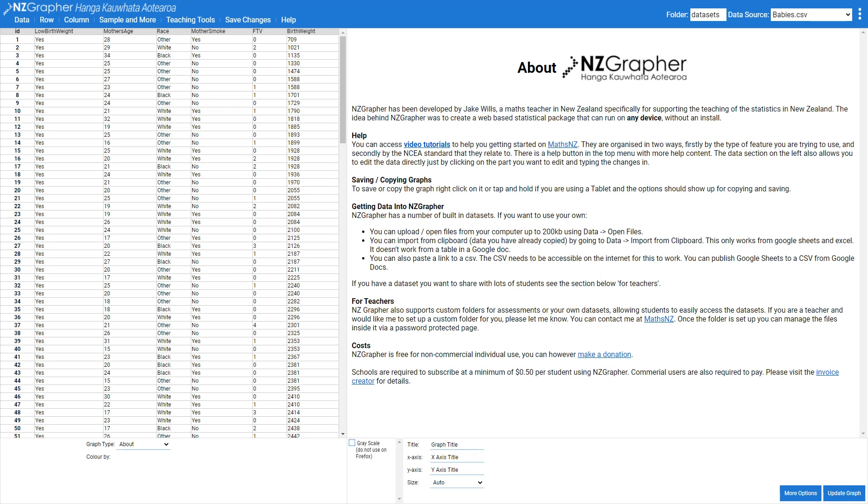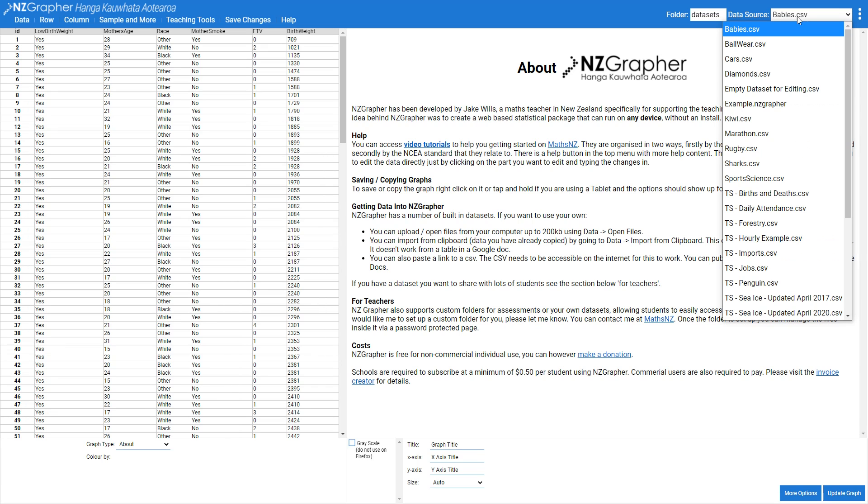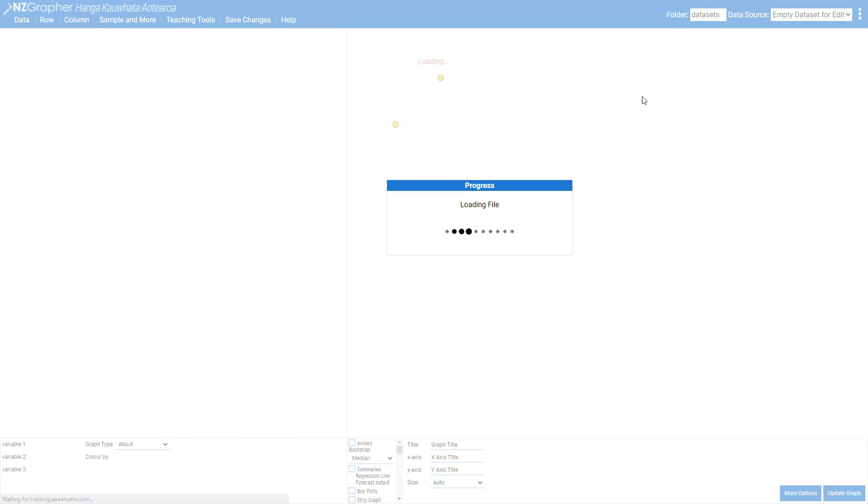In this video we're going to have a look at using NZGraphr for the 3.1 physics internal. So the first thing we want to do is get our data into NZGraphr. The easiest way of doing this is changing this data source here to an empty data set for editing.